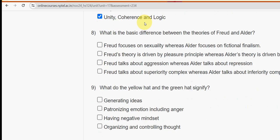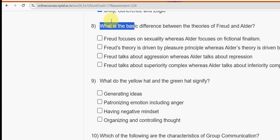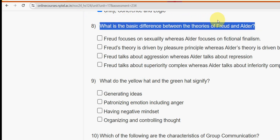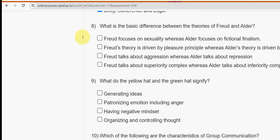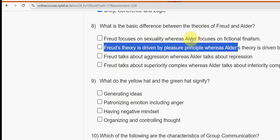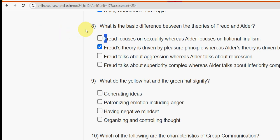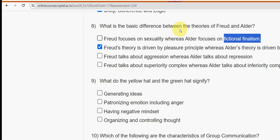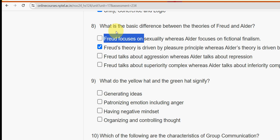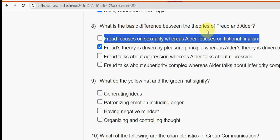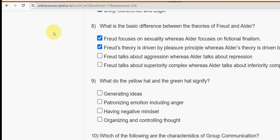Eighth question: what is the basic difference between the theories of Freud and Adler? The second option is a probable answer — Freud's theory is driven by the pleasure principle whereas Adler's theory is driven by perfection. I also think the first option is probable: Freud focuses on sexuality whereas Adler focuses on fictional finalism. I'm not exactly sure but I'm going with both first and second options. If you differ, please comment your solution.